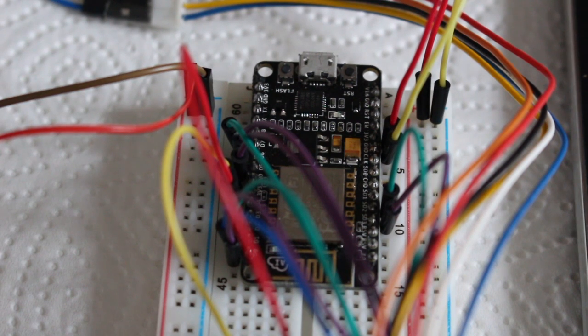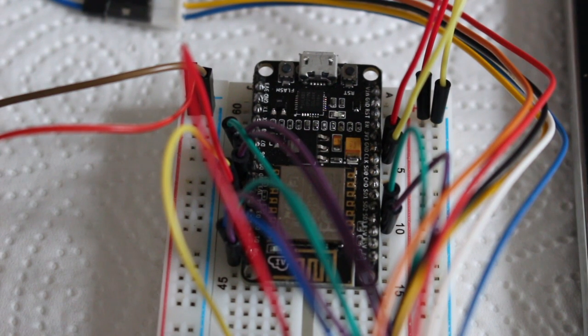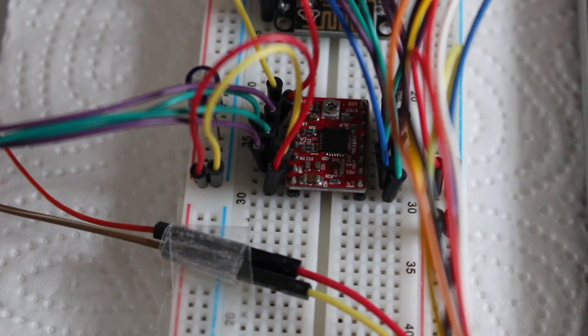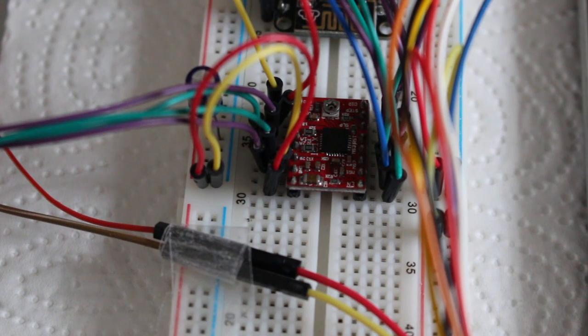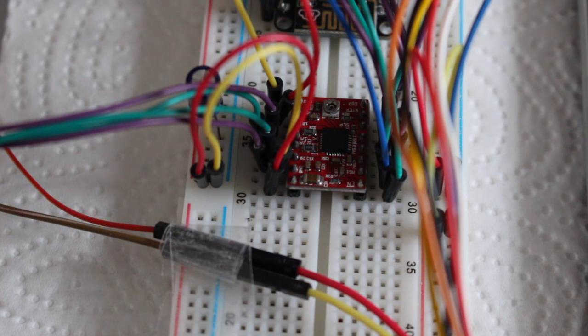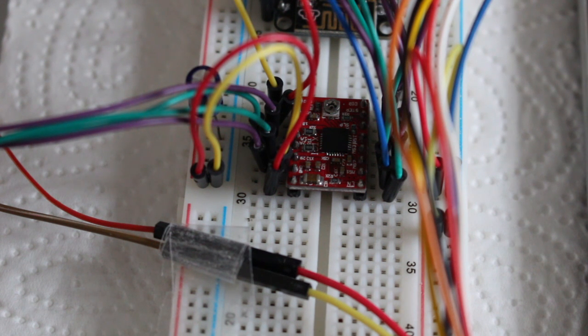This is the NodeMCU version 1 connected to a Pololu A4988.